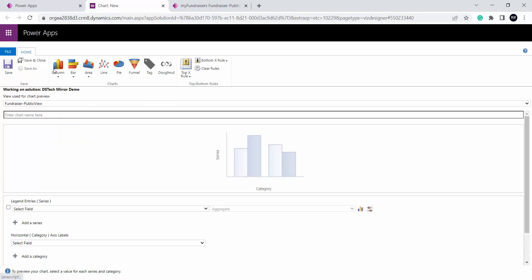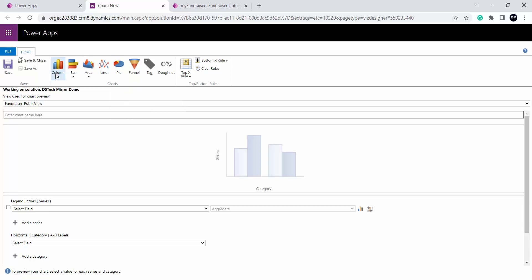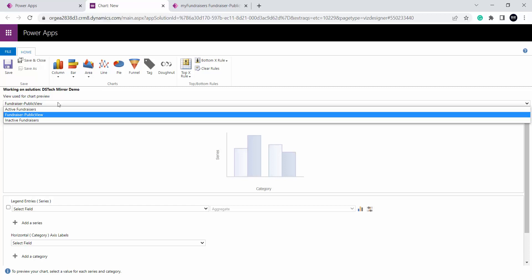At the top you can see we have different types of charts which I can use to display my data or to show the visual presentation of my data present inside the table. I have column chart, bar chart, area, line, pie, and funnel. Here I have to select the view from my table. All the views from my table are populating in this dropdown. I will be using the fundraiser public view.